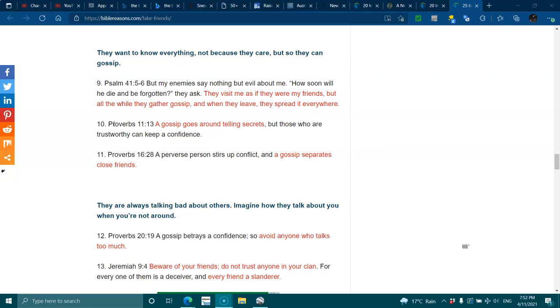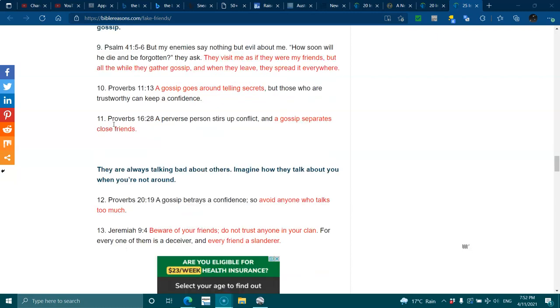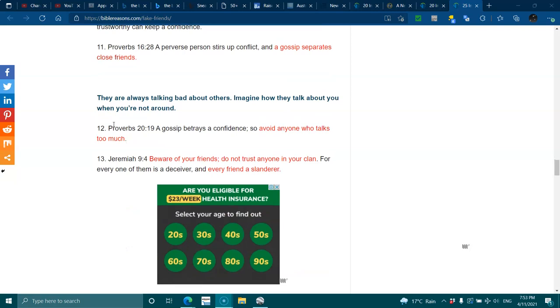Proverbs 11:13. A gossip goes around telling secrets, but those who are trustworthy can keep confidence. Proverbs 16:28. A perverse person stirs up conflicts, and gossip separates close friends. They are always talking bad about others. Imagine how they talk about you when you're not around.